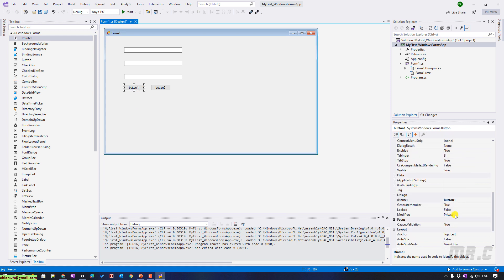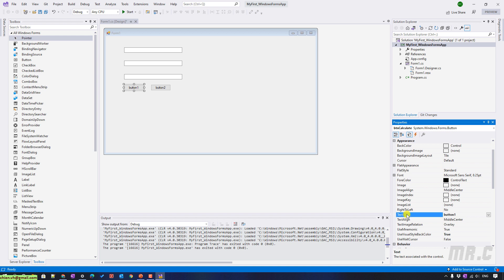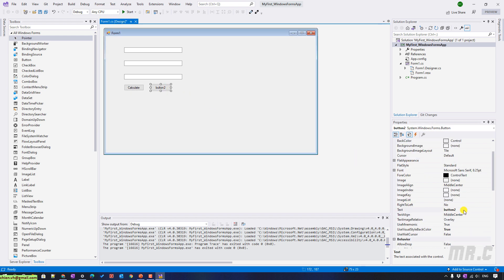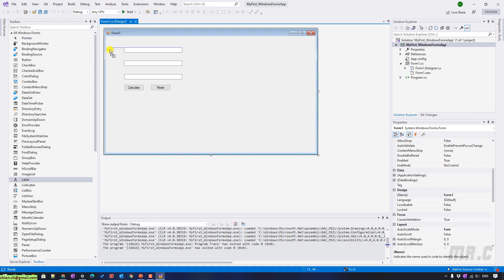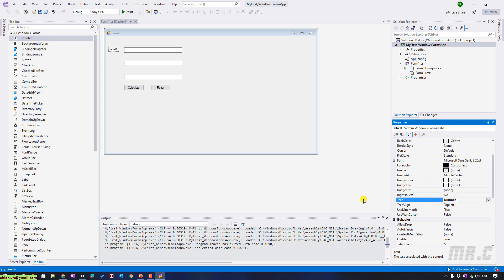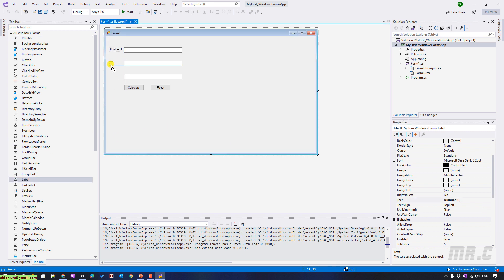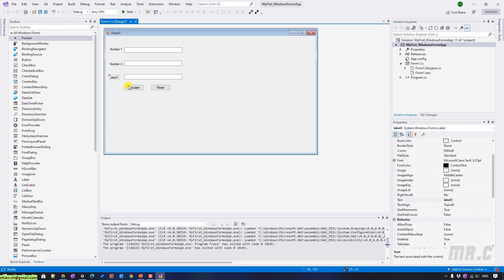For the buttons, I will change the default button names. The first button's text I will change to 'Calculate', and the second button will be 'Clear' or 'Reset' — I will have a Reset button. I will also add labels: label Number 1, Number 2, and the last one will be the Result or Total.